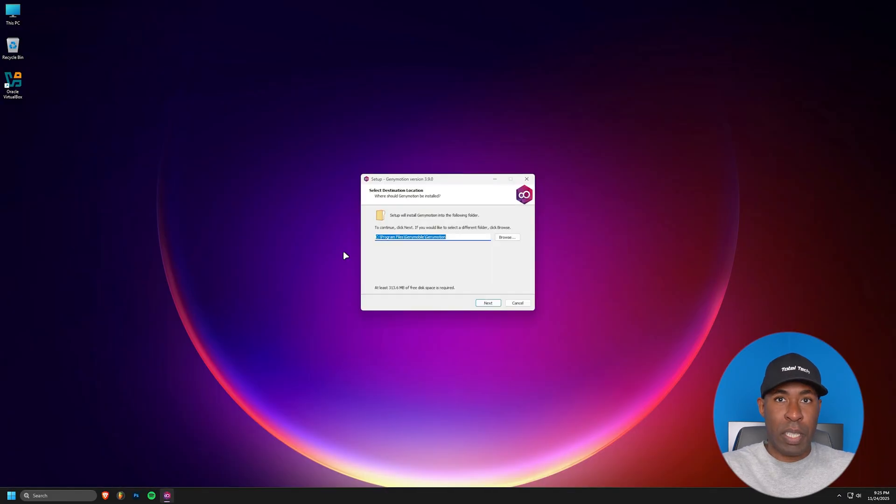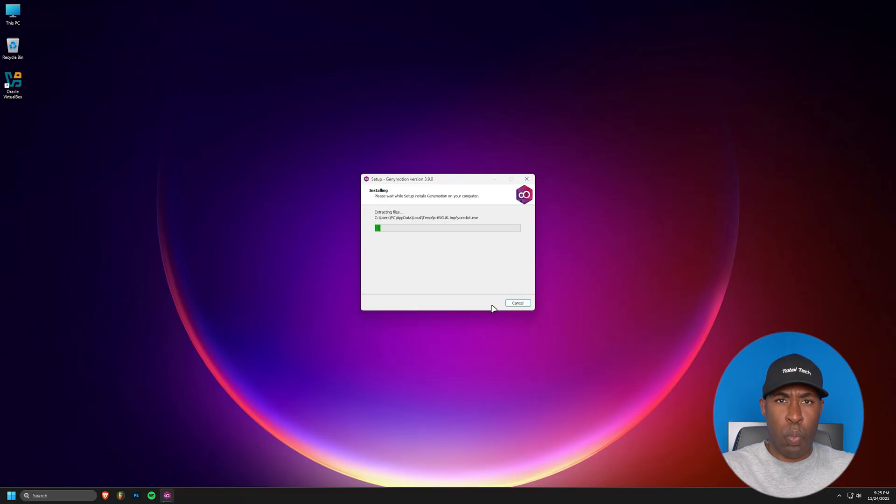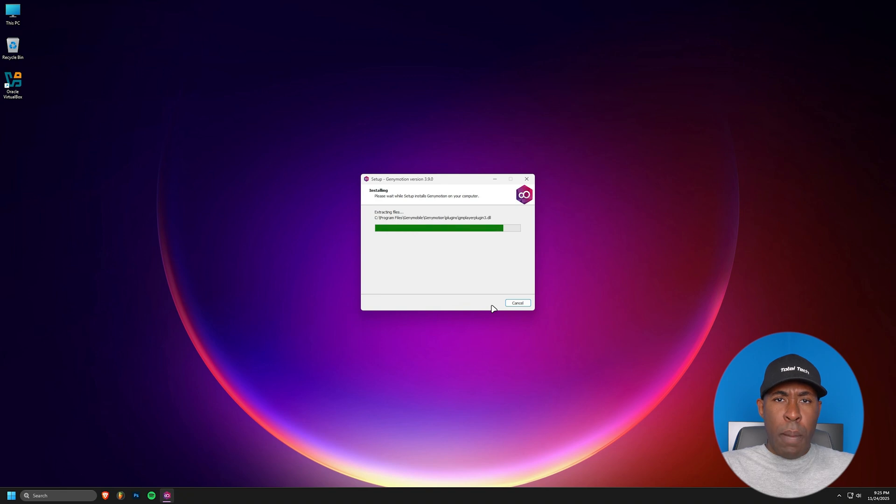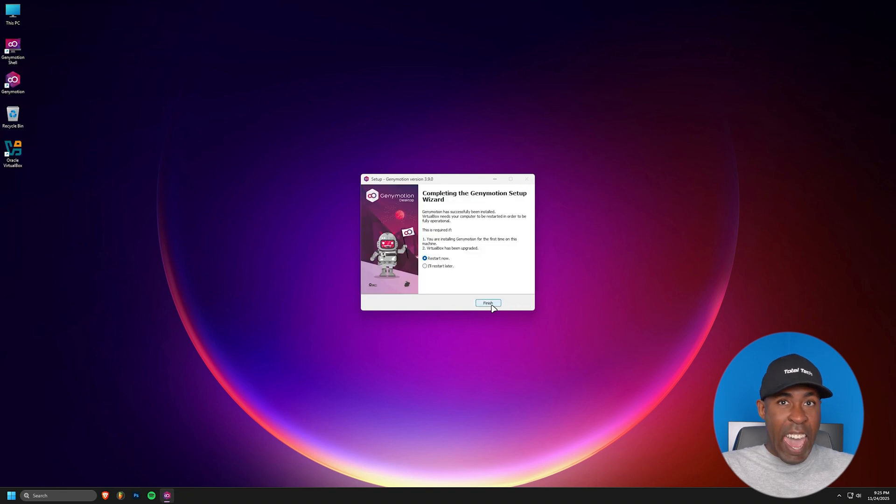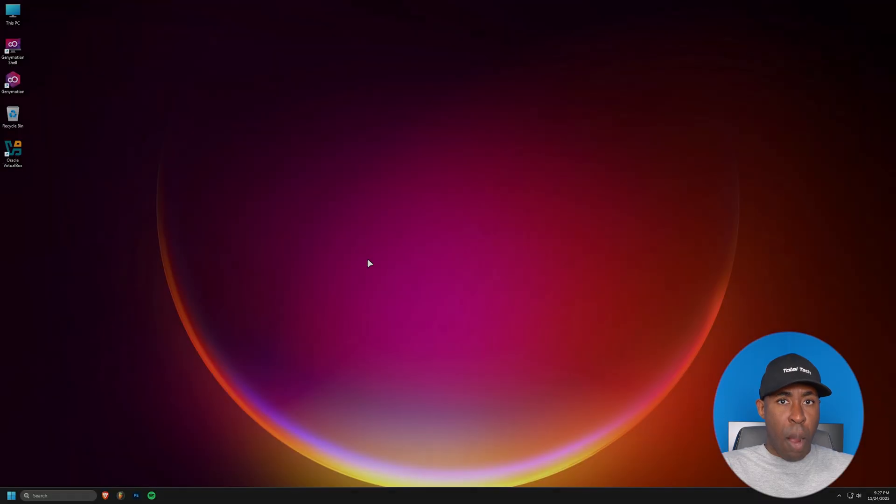Once the download is complete, double click on the installer file. Follow the installation wizard. There's nothing tricky here. Just keep clicking next until the installation begins. One important note, you'll need to restart your computer after the installation completes. This is crucial for GeniMotion to work properly.